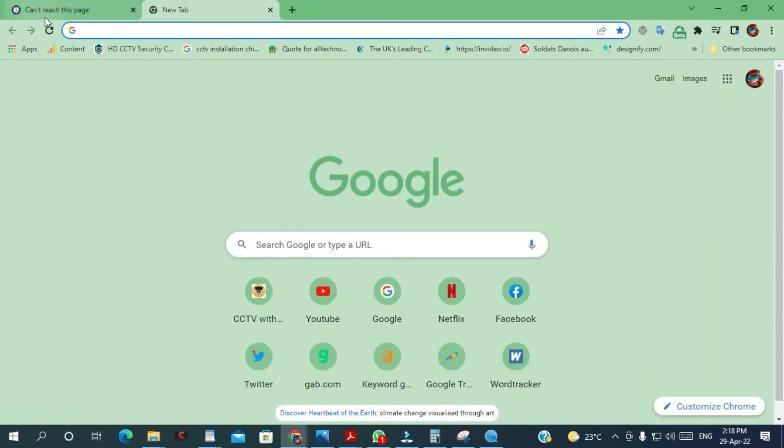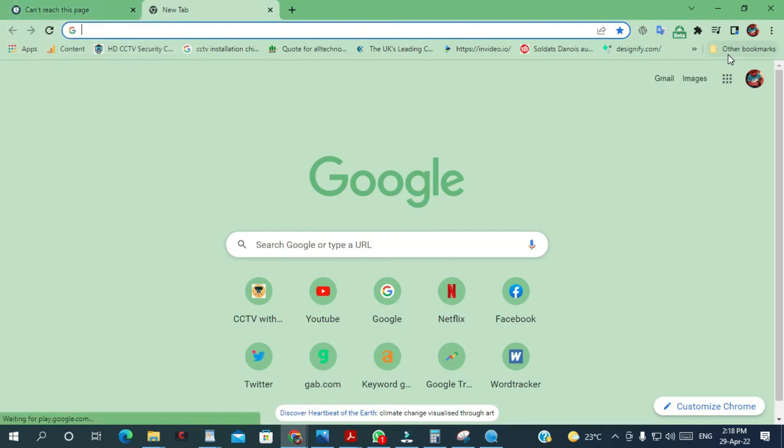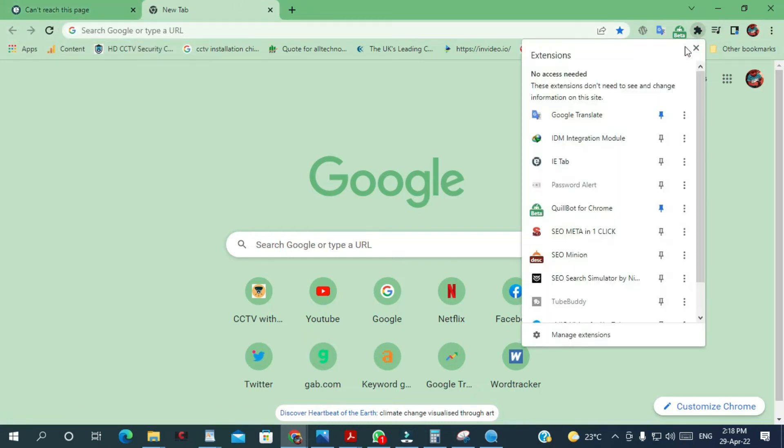I'm using Google Chrome. Remember if you are using Google Chrome you're gonna have to install this extension, the IE Tab.